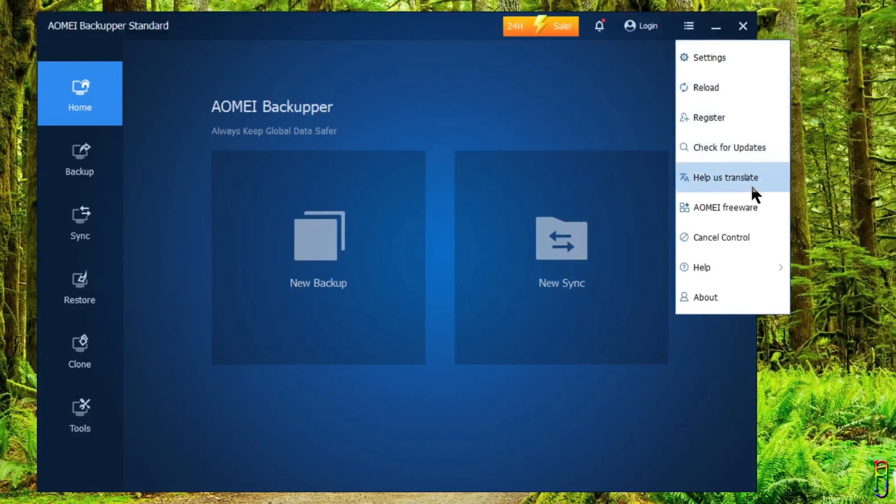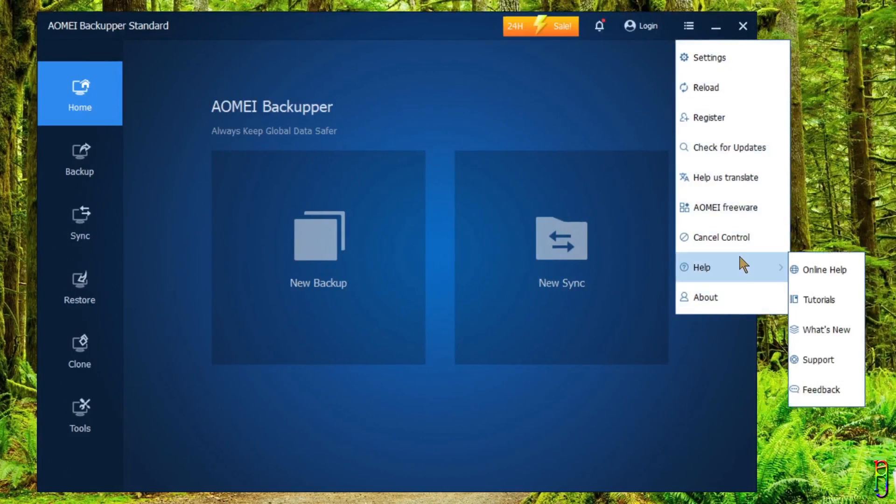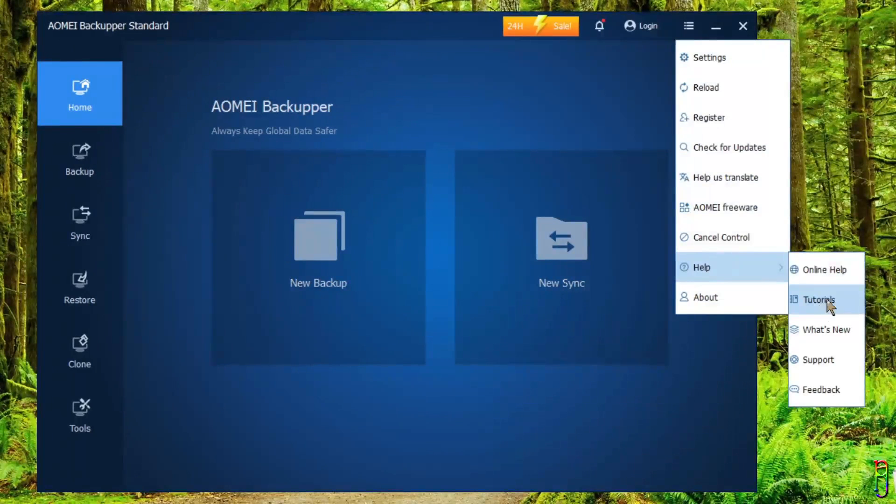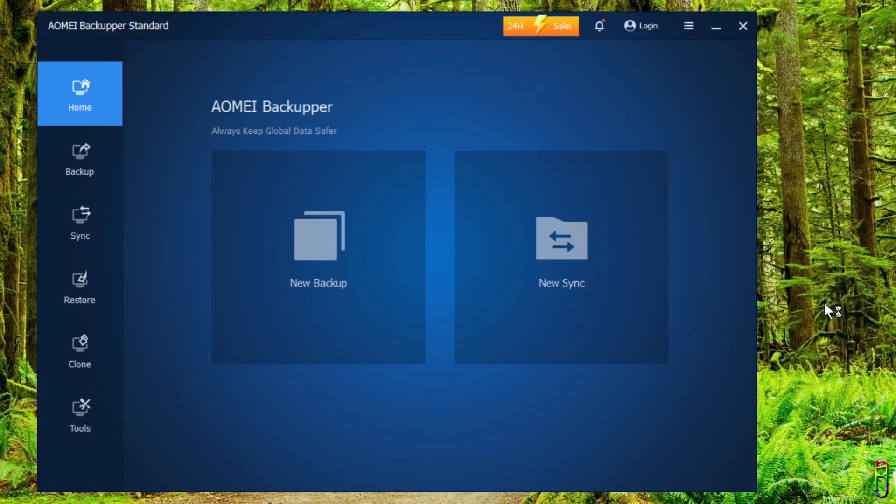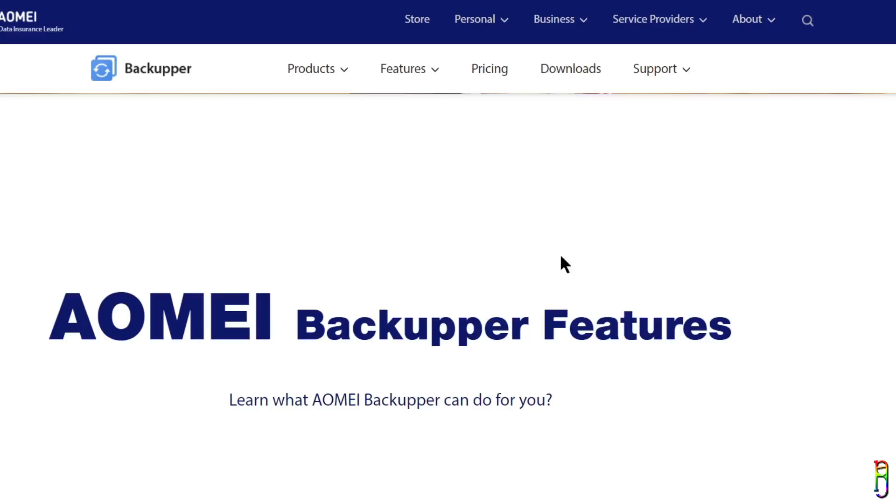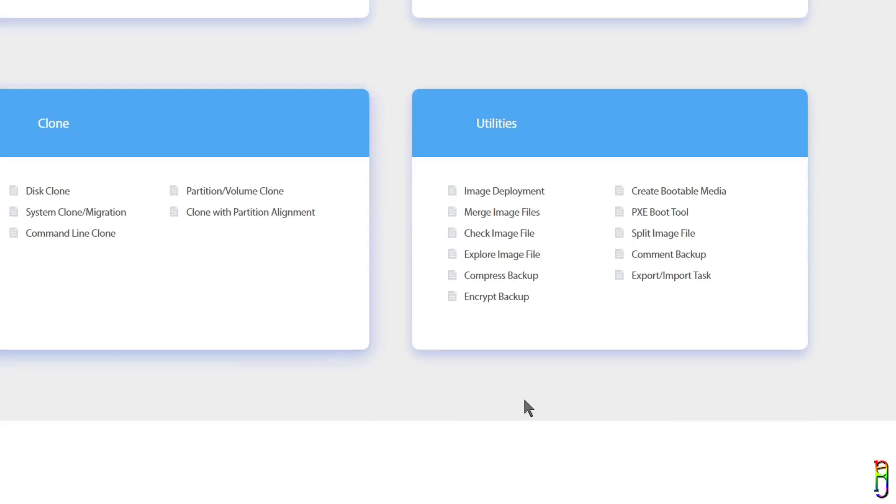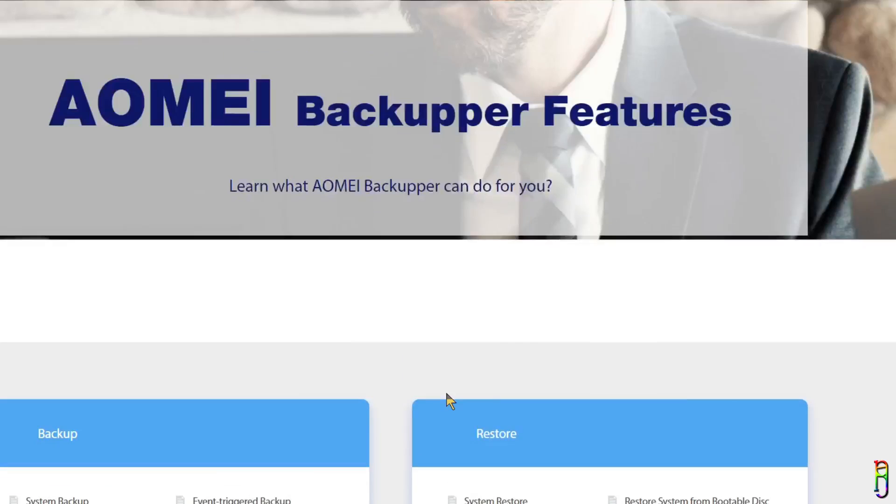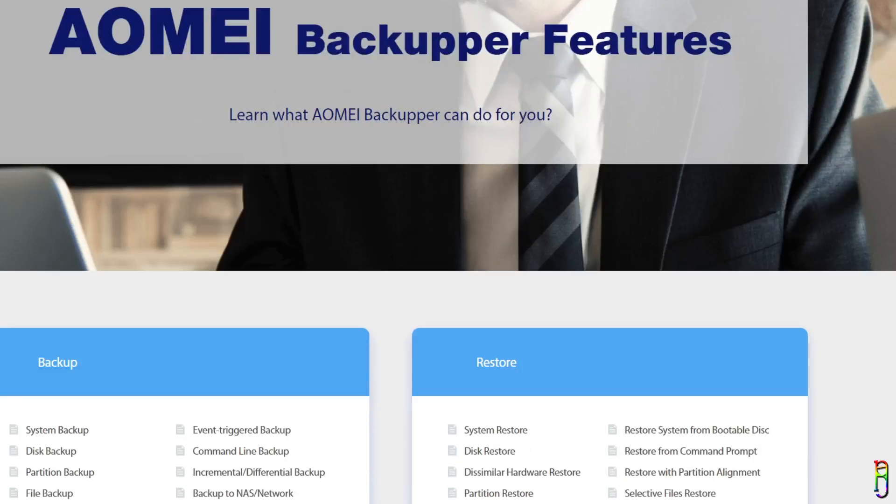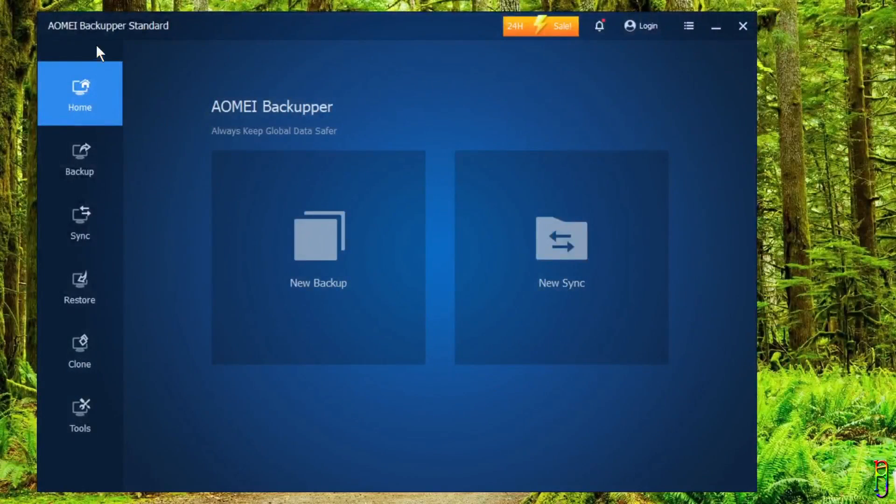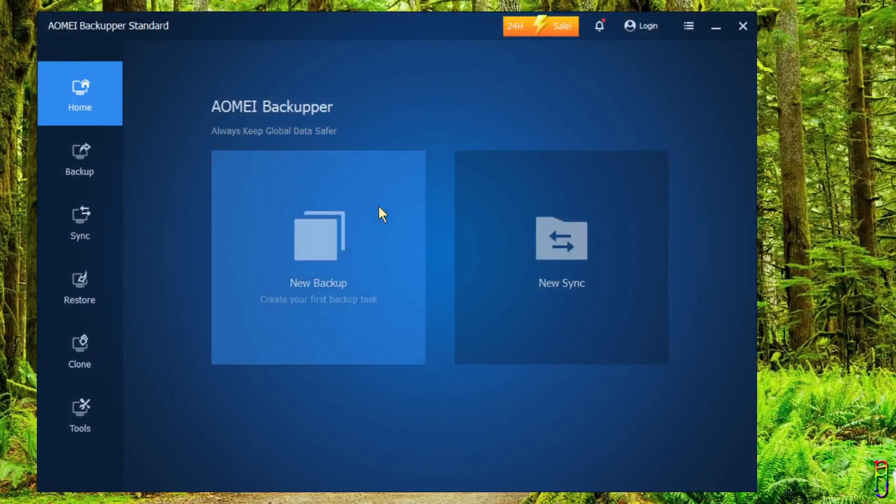There are more items in the dropdown menu here that you can check out as well. In case you want to learn more about specific functions of the app, you can expand the Help menu and click on Tutorials. This will open a website which neatly itemizes all the functions that you can perform on AOMEI Backupper. Check it out.